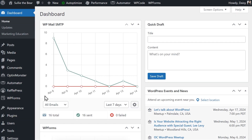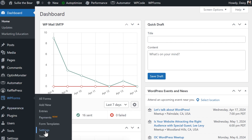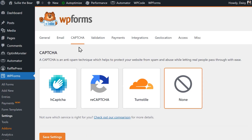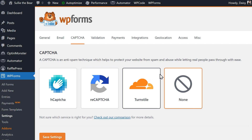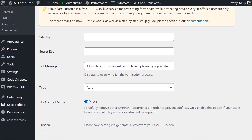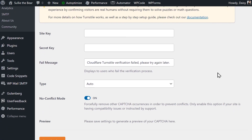Starting from your WordPress dashboard, go to WPForms, Settings, and click on the CAPTCHA tab. Here you'll see four different options: hCaptcha, ReCAPTCHA, Turnstile, and None. When you click on the Cloudflare Turnstile icon, you'll see some additional settings appear below: Site Key, Secret Key, Fail Message, Type, and No Conflict Mode.